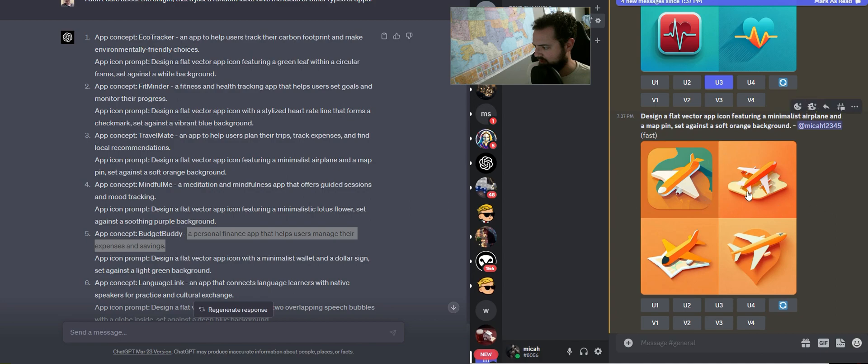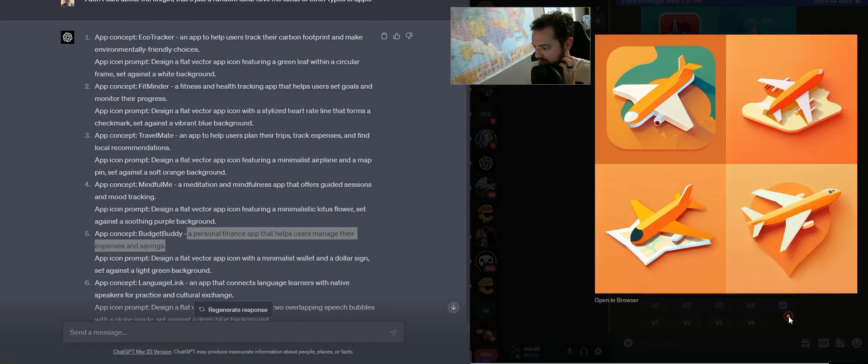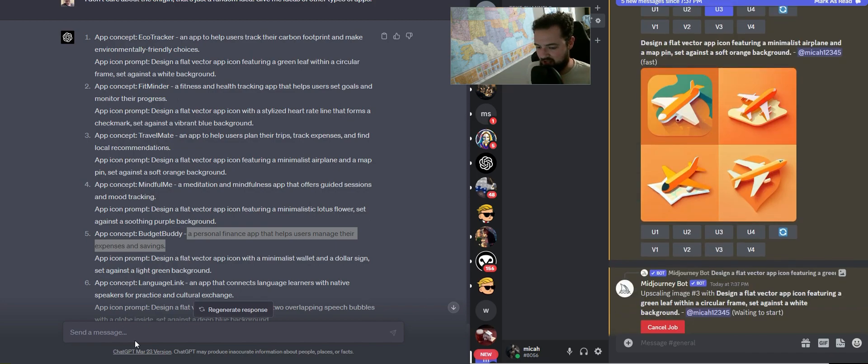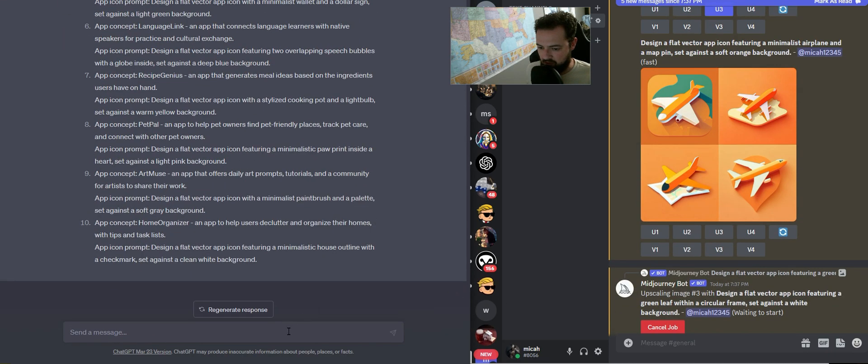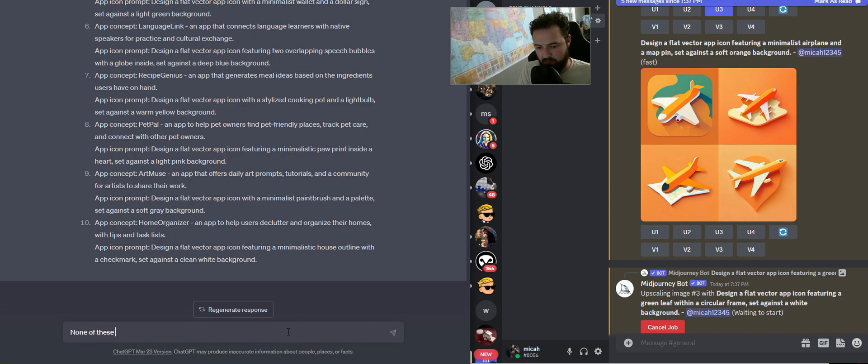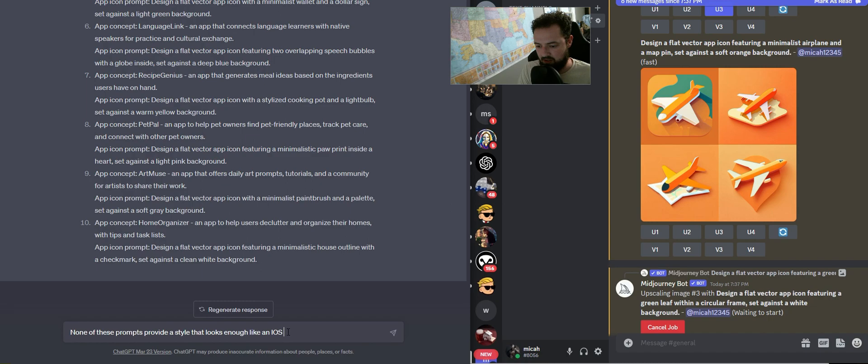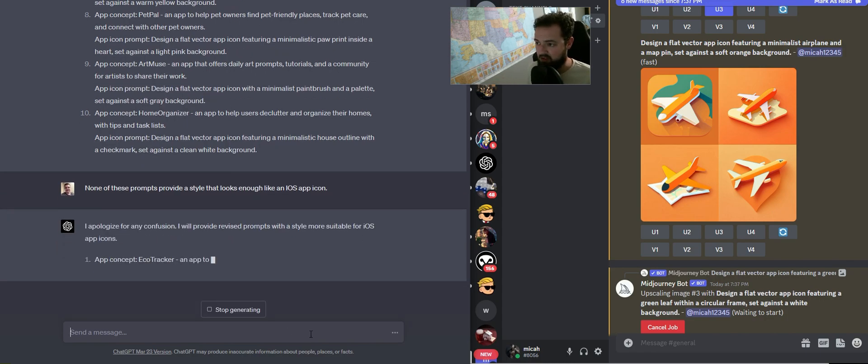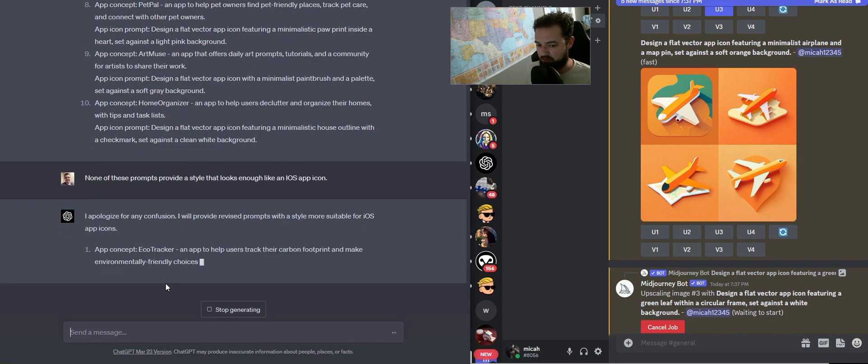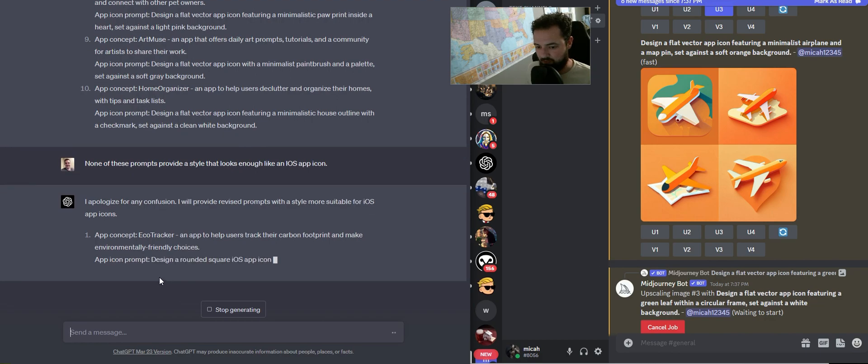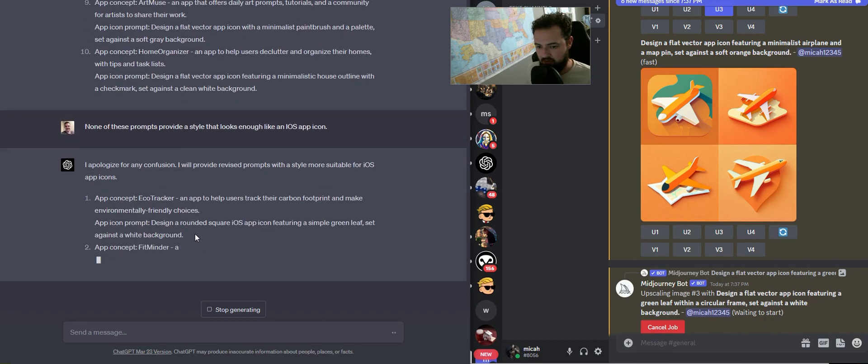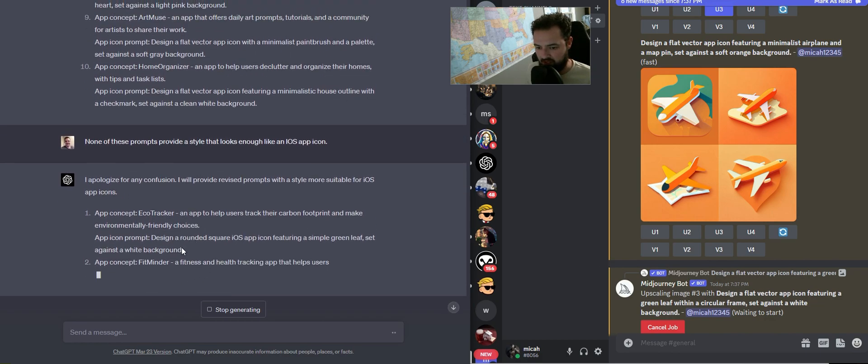And then these, I don't think any of these are really good. So what I'm going to do is I'm going to tell ChatGPT, I'm going to say, hey, none of these prompts provide a style that looks enough like an iOS app icon. And so we'll see what it does with that feedback. And it's automatically just going to give us some revisions.